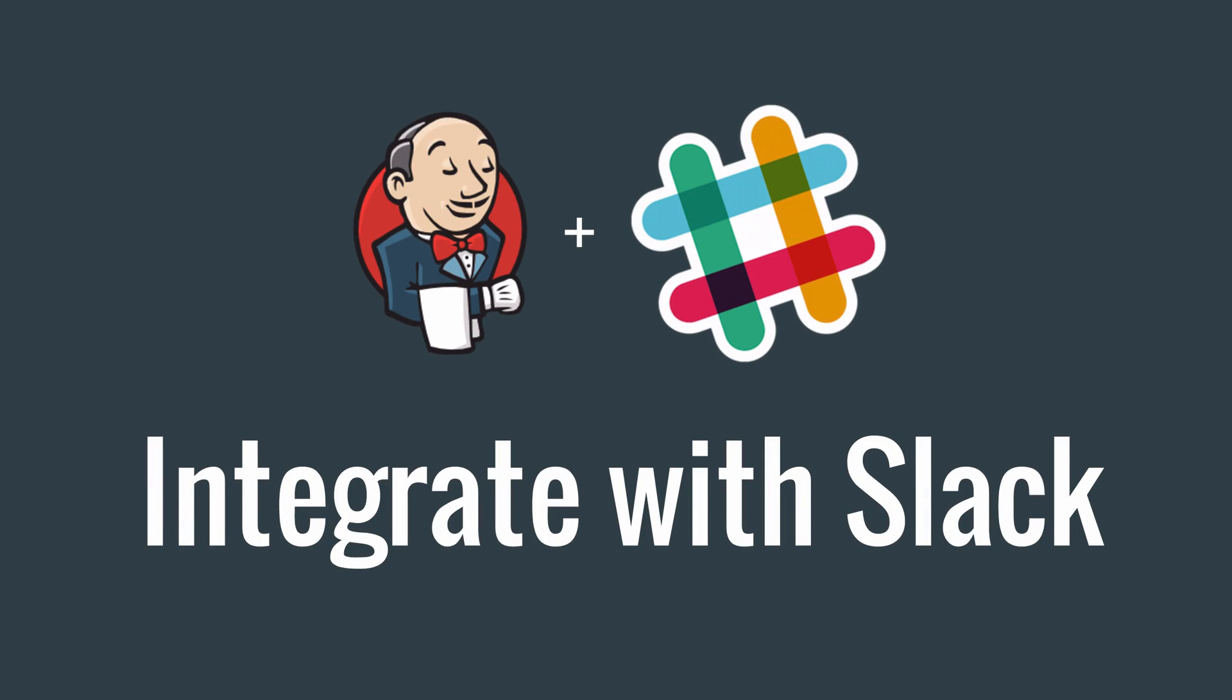Hey everyone! In this video we're going to integrate Jenkins with Slack so that we can send notifications to a Slack channel whenever a build starts, succeeds or fails.